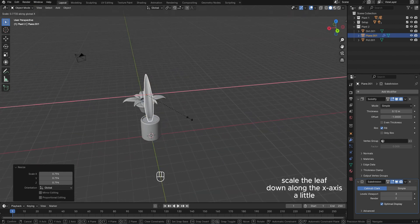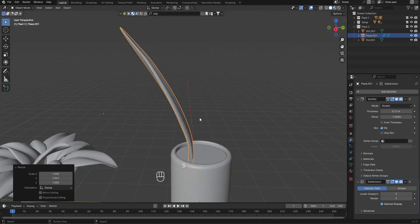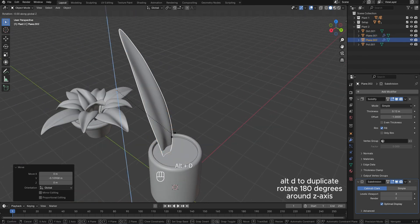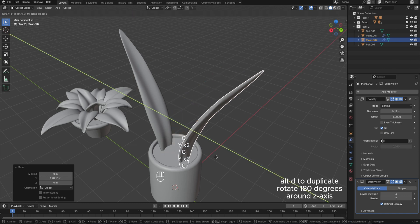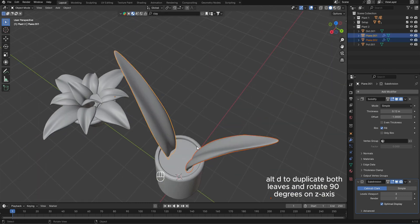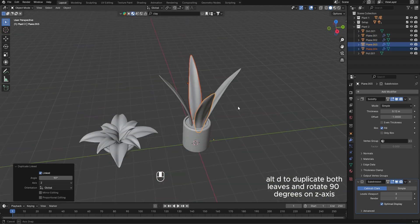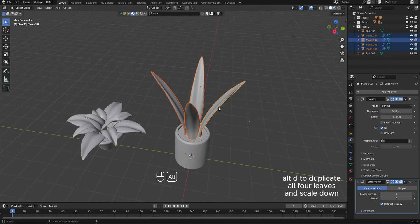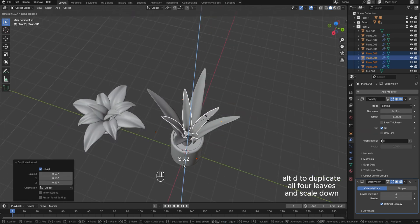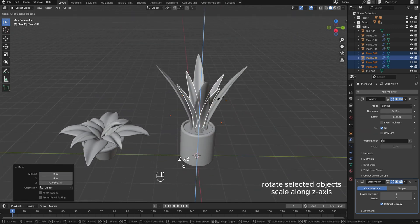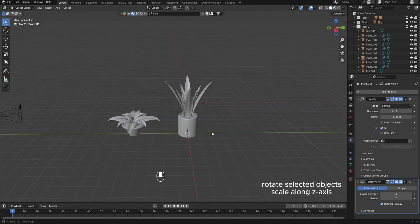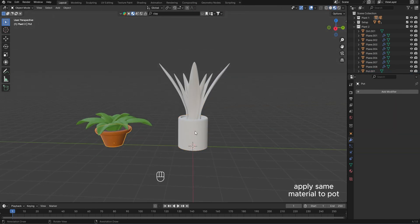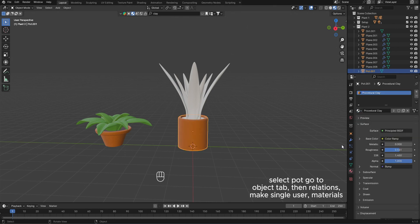Scale the leaf down along the x-axis a little. Alt-D to duplicate, rotate 180 degrees around the z-axis. Alt-D to duplicate both. Select all four leaves, scale down, rotate selected objects, and scale along the z-axis.